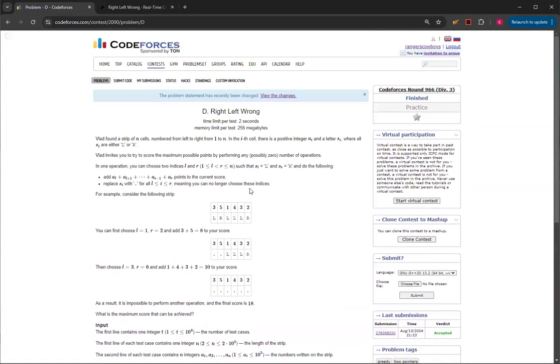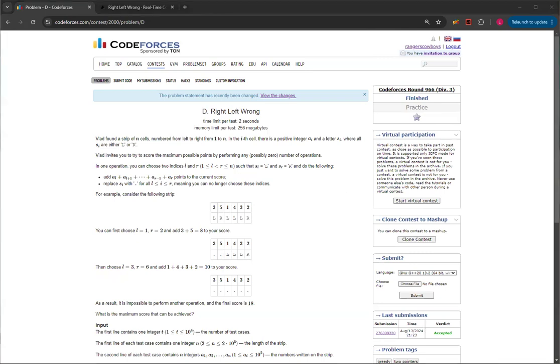So yeah, this problem is basically a two-pointers problem. That's how you solve right, left, wrong, question D from Code Forces, round 966, division 3. Thank you for watching this video. If you like this video, please like and subscribe, and I'll see you in the next one. Bye!